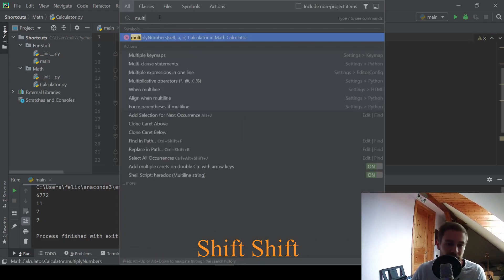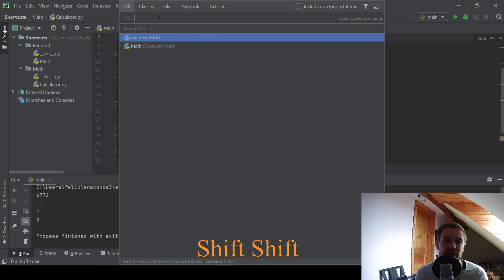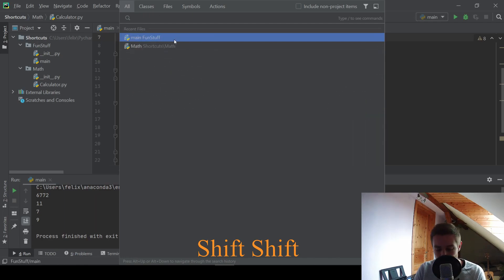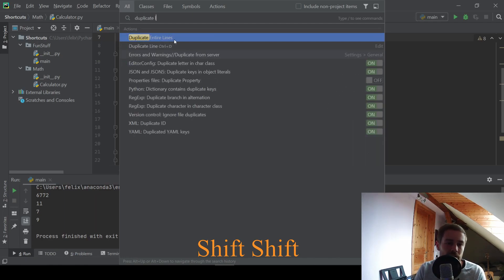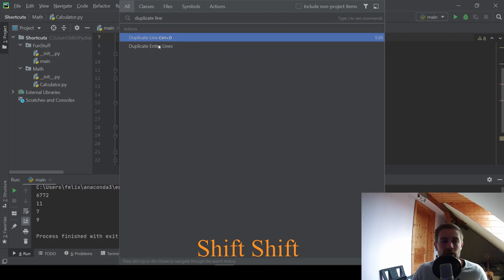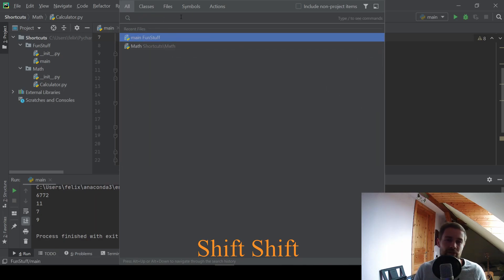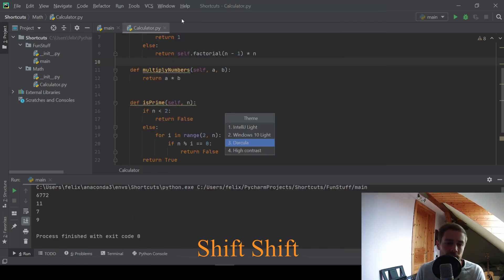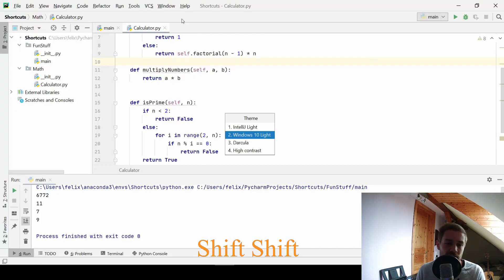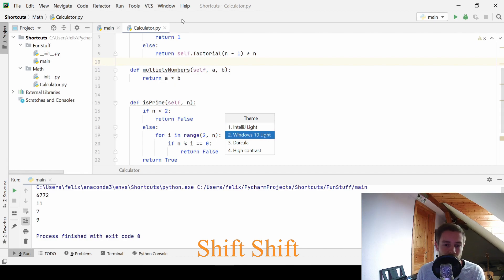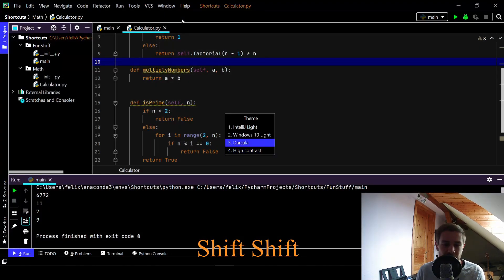And another useful thing is you can search for shortcuts as well. So if you forget one of these shortcuts of this video, then you can just search for duplicate line, for example, and you will see that this shortcut is CTRL plus D. Another thing is you can search for settings in here. For example, if you search for theme, you can quickly change the theme of PyCharm, which again is very nice.